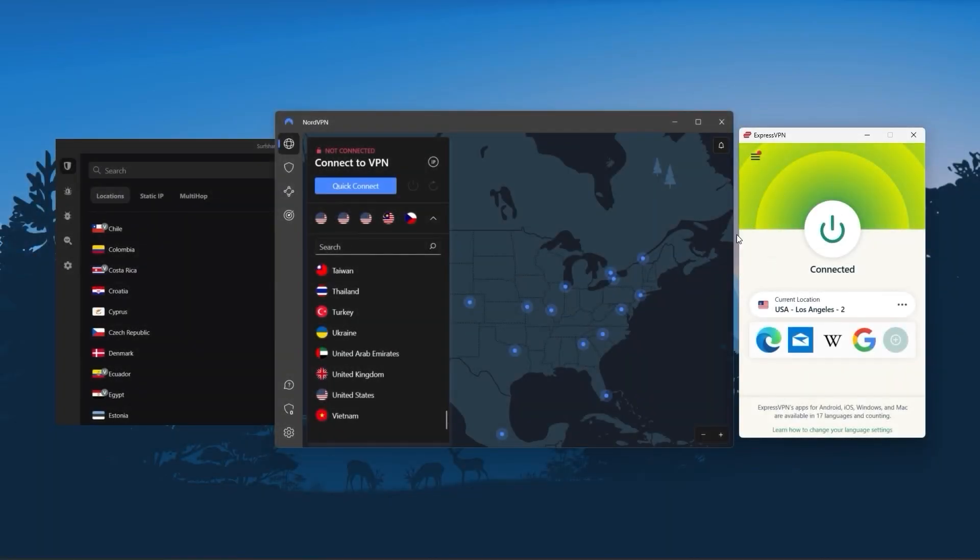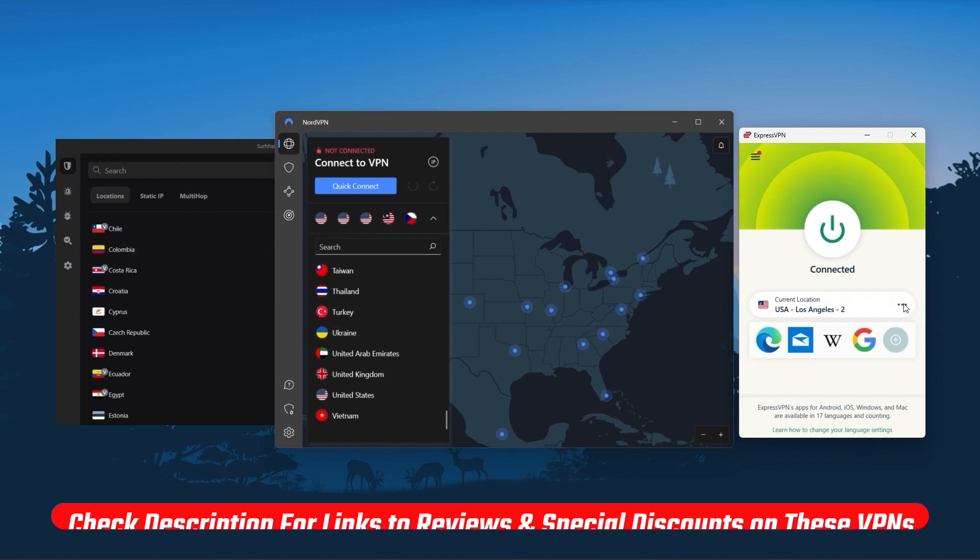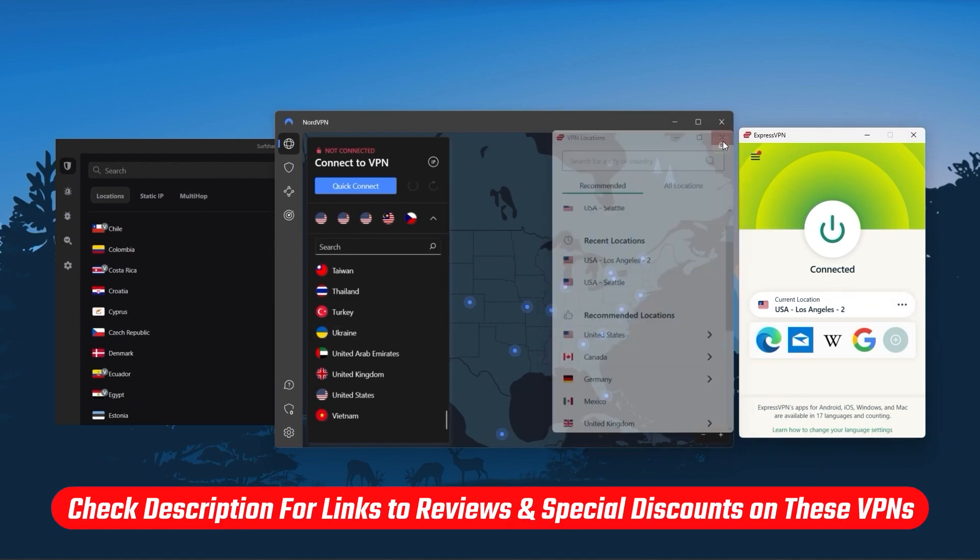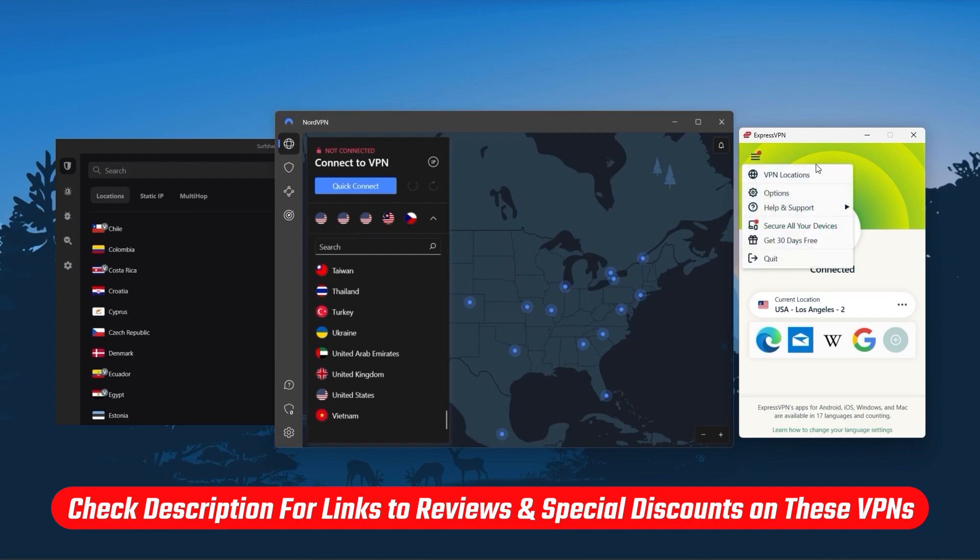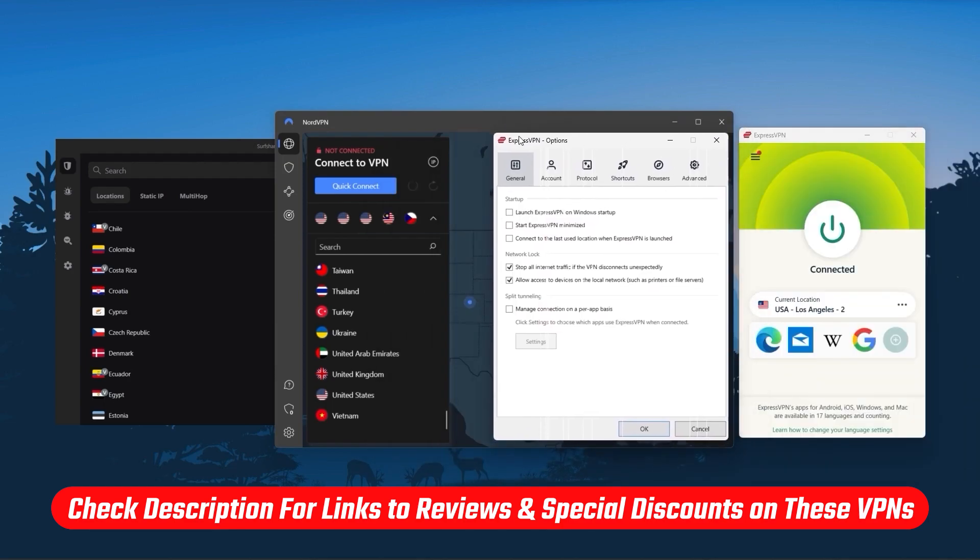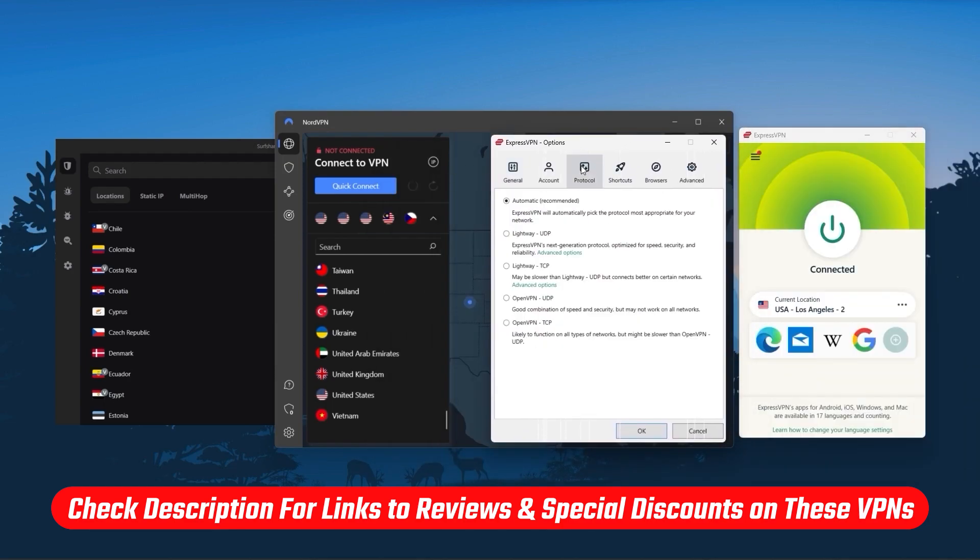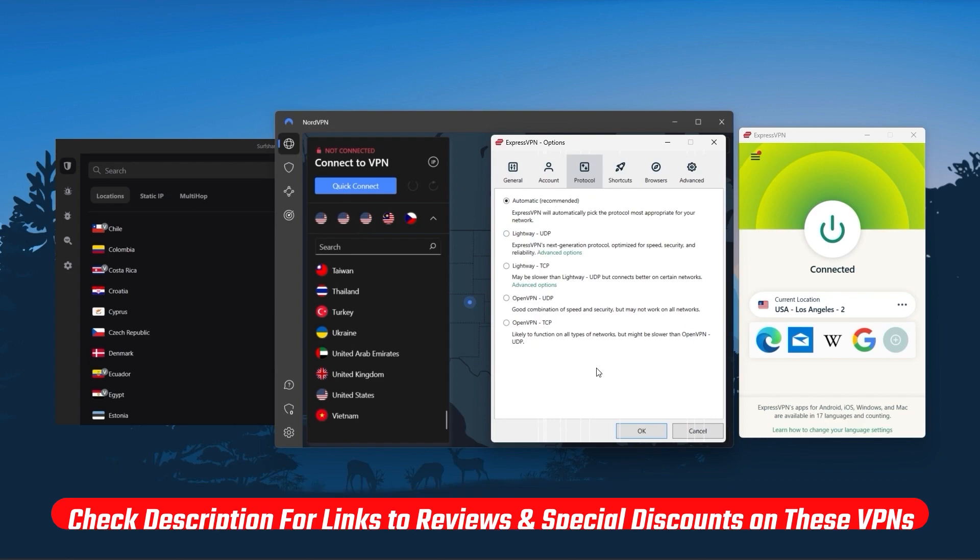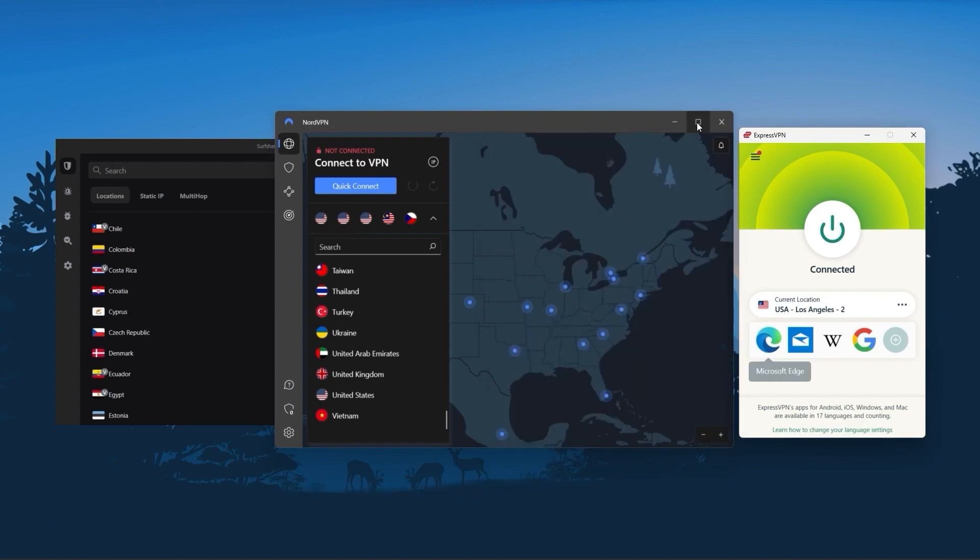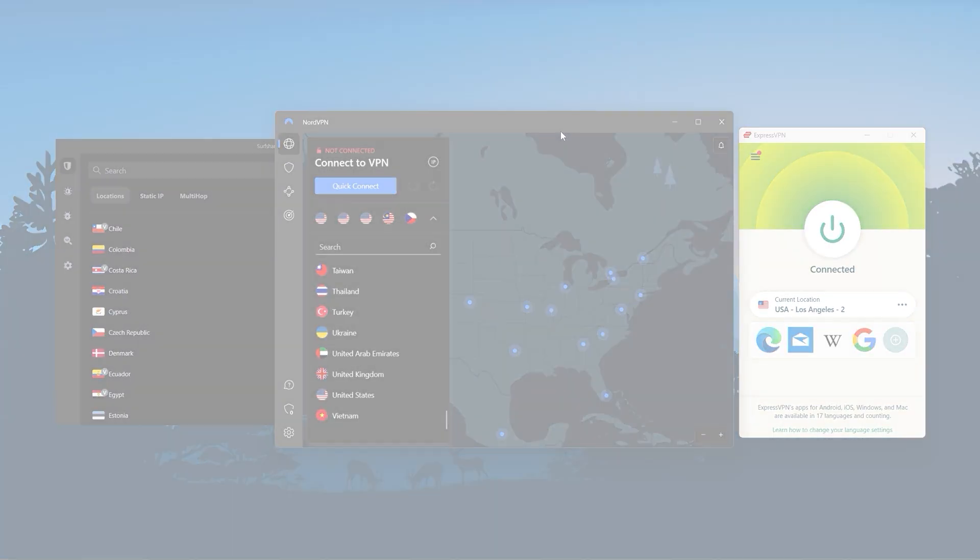If at any point in this video you'd like to give any of the mentioned VPNs a try, you'll find discount links in the description down below to help you save some extra money, as well as in-depth reviews for each VPN in case you'd like to know more about their services. So with that being said, let's get started.